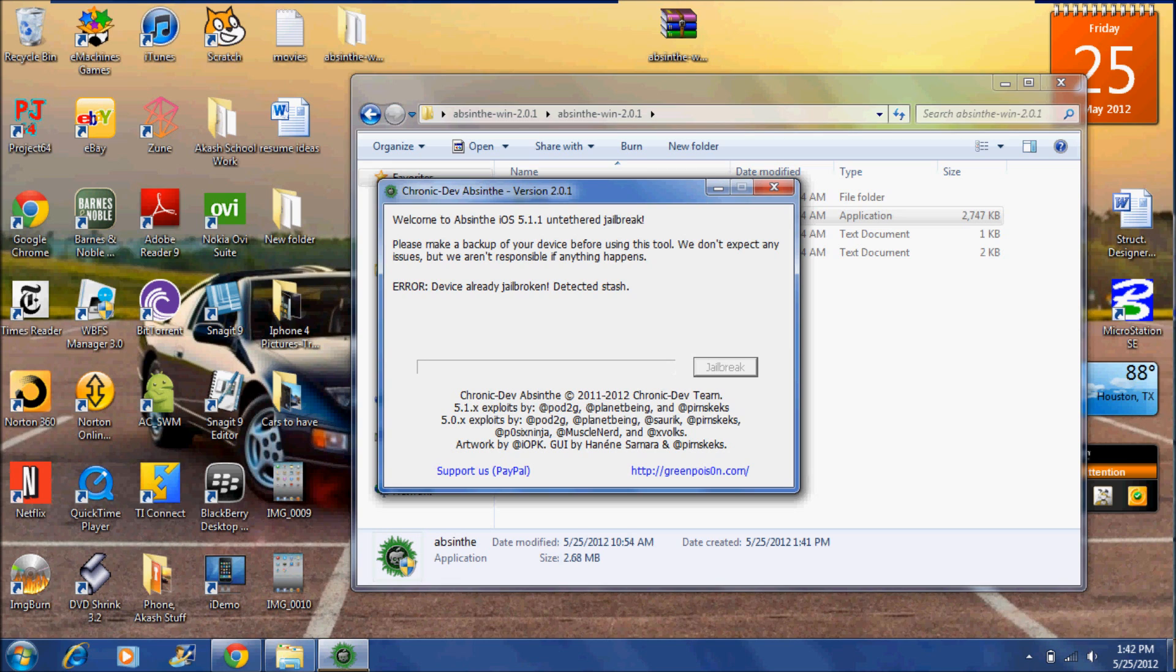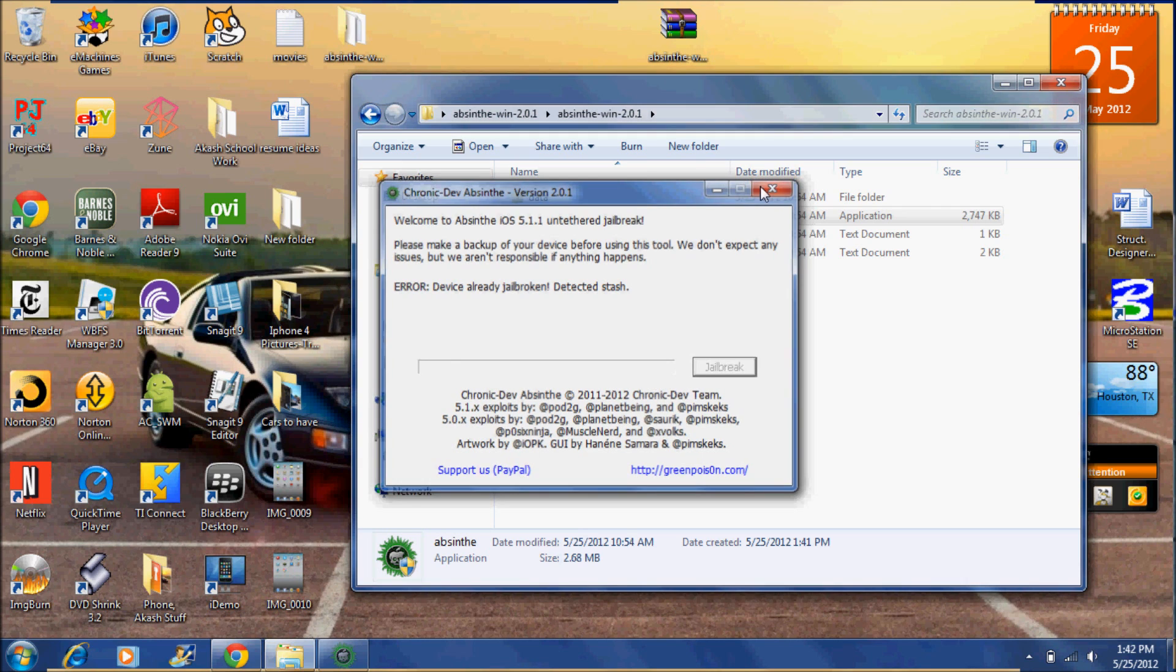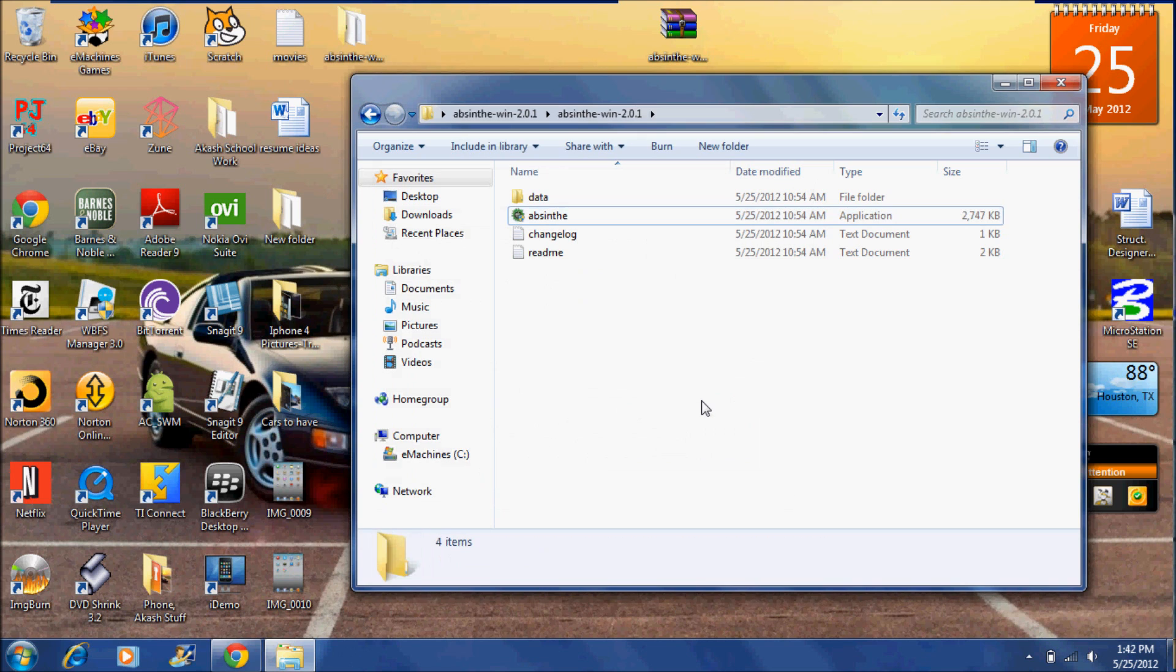Ok, my device is already jailbroken. So I guess I'll just stop it here. Simply you just click jailbreak and it will automatically jailbreak your device. Yeah that's about it. It's pretty simple.